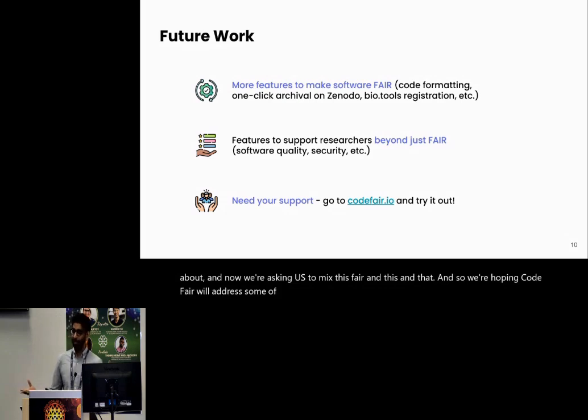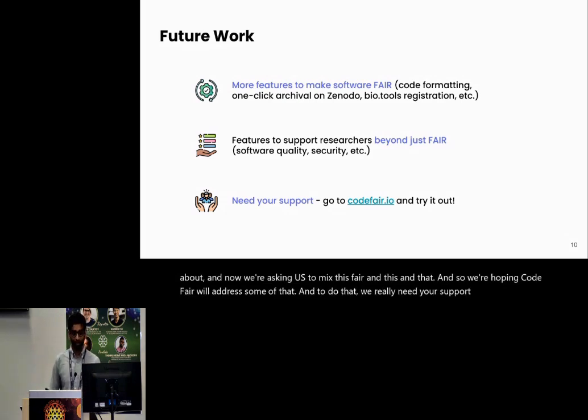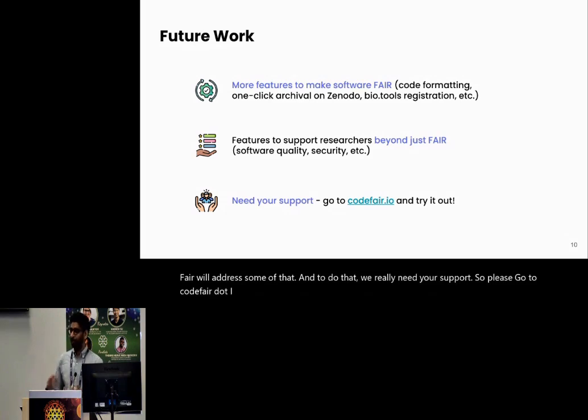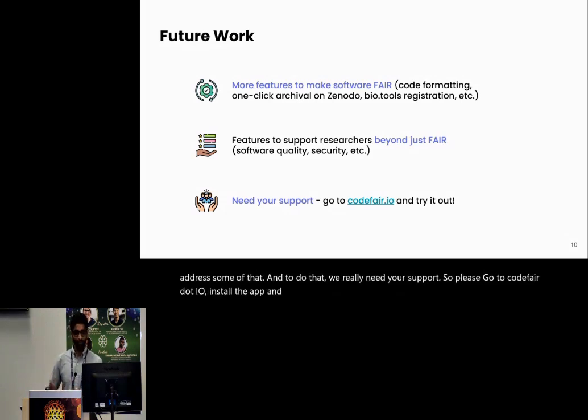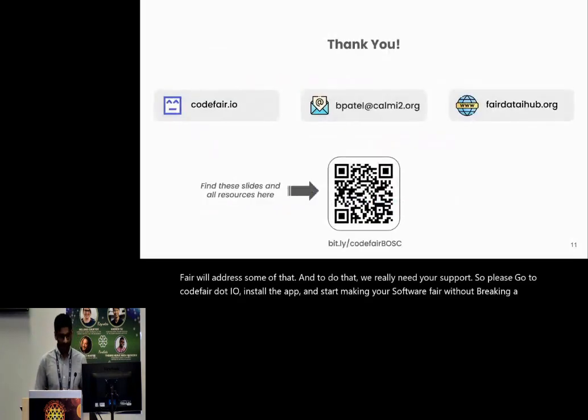And to do that, we really need your support. So please go to CodeFAIR.io, install the app and start making your software FAIR without breaking a sweat. Thank you.